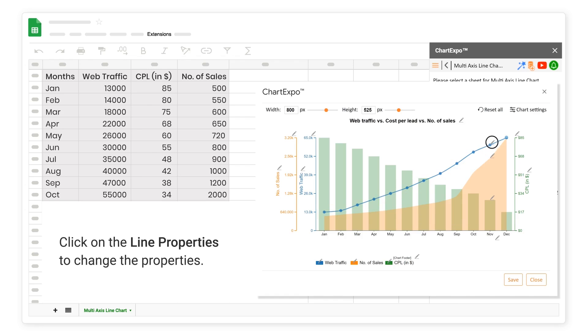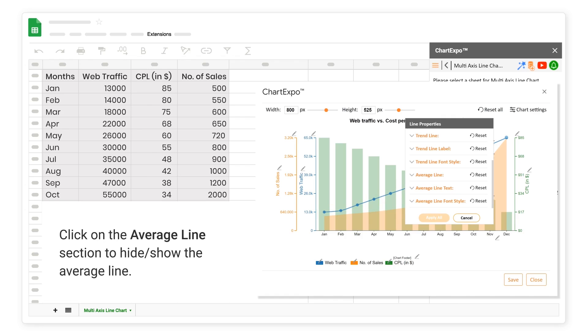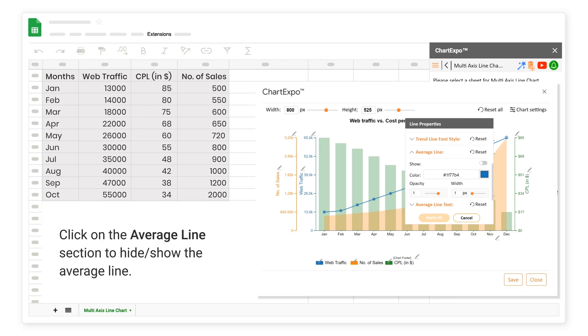Click on the Line Properties to change the Properties. Click on the Average Line section to Hide or Show the Average Line.